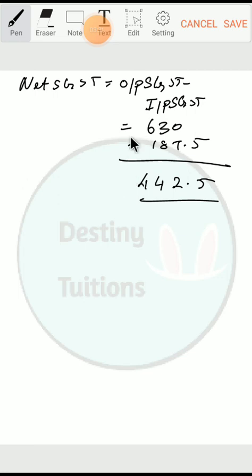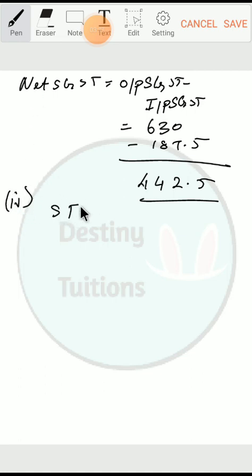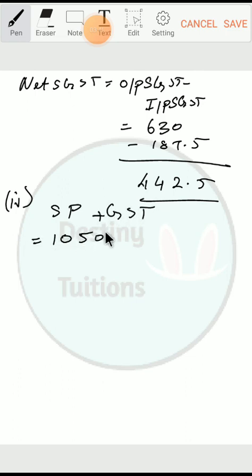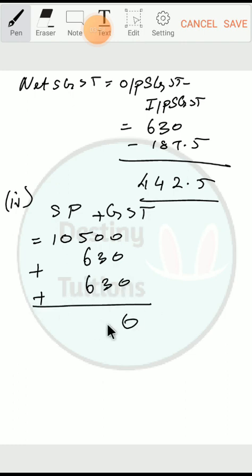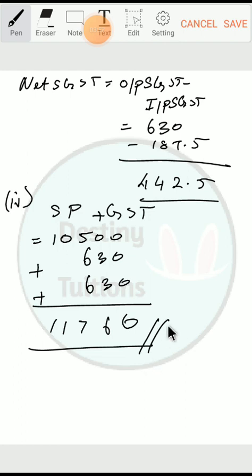The amount paid by the dealer for the finished product: selling price of the finished product plus GST = ₹10500 + CGST of ₹630 + SGST of ₹630. This gives the final answer for the amount paid by the dealer for the finished product.